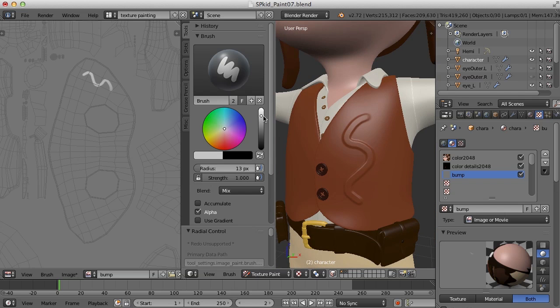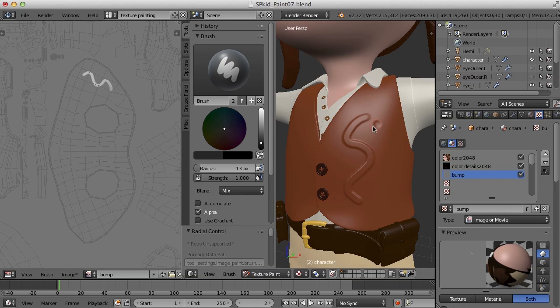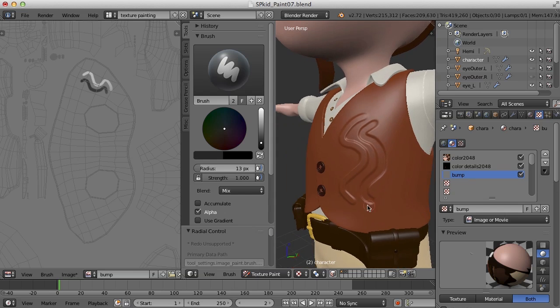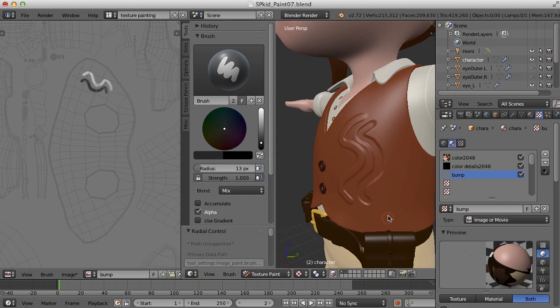Now if I drag this down to the black, as I said, black pushes in. So now we see that it looks like it's being pushed in, when in reality it's just a grayscale stroke here.